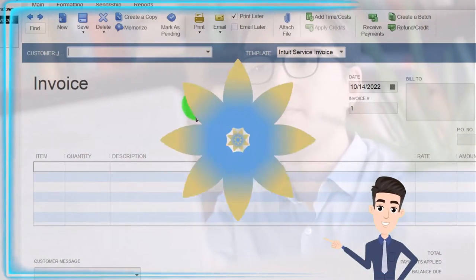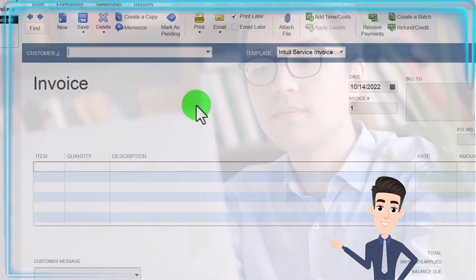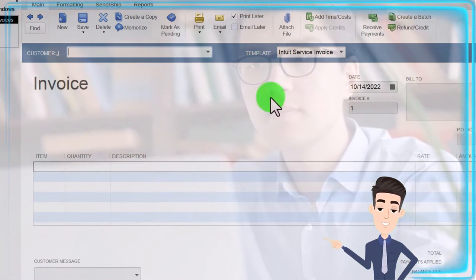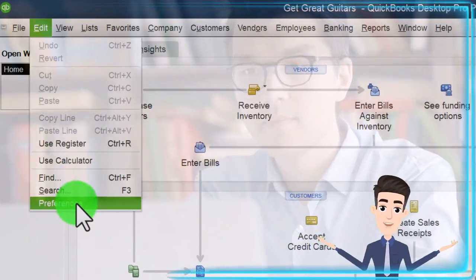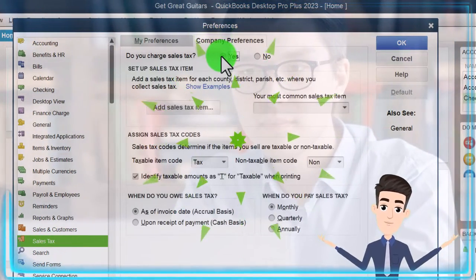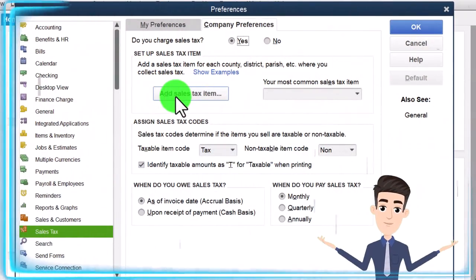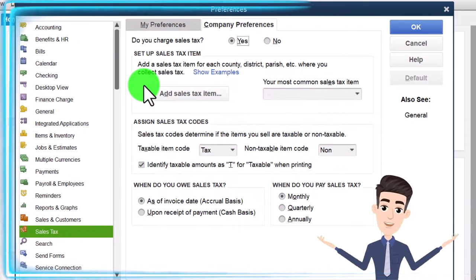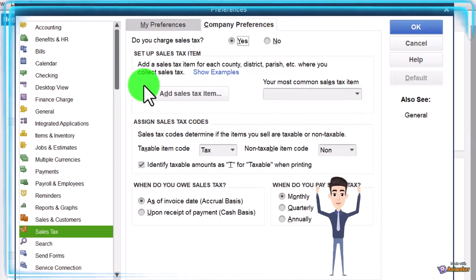So you've got turning on sales tax, the items that you're going to have to deal with, and the customers which might not be subject to sales tax. This time we're going to turn it on — edit dropdown, preferences, sales tax, company preferences. We're going to say yes, we have sales tax. Then we'll go through these items. It says here: set up sales tax item — add a sales tax item for each county, district, parish, et cetera, where you collect sales tax.